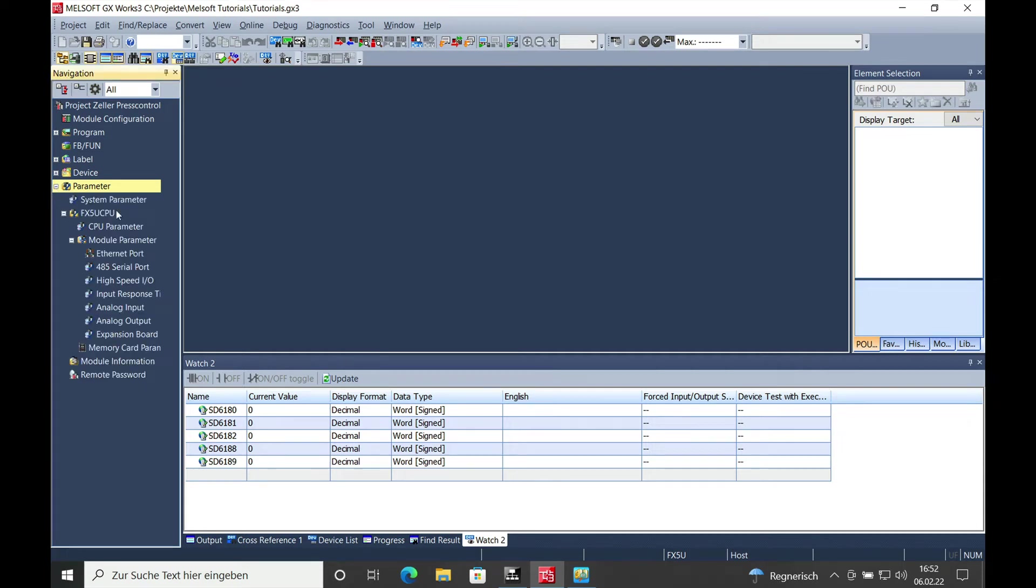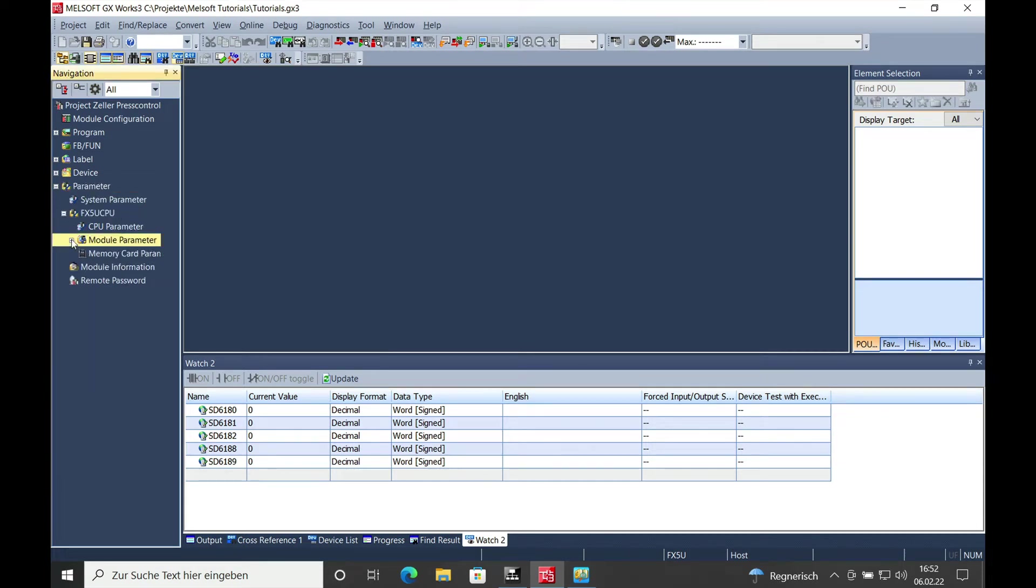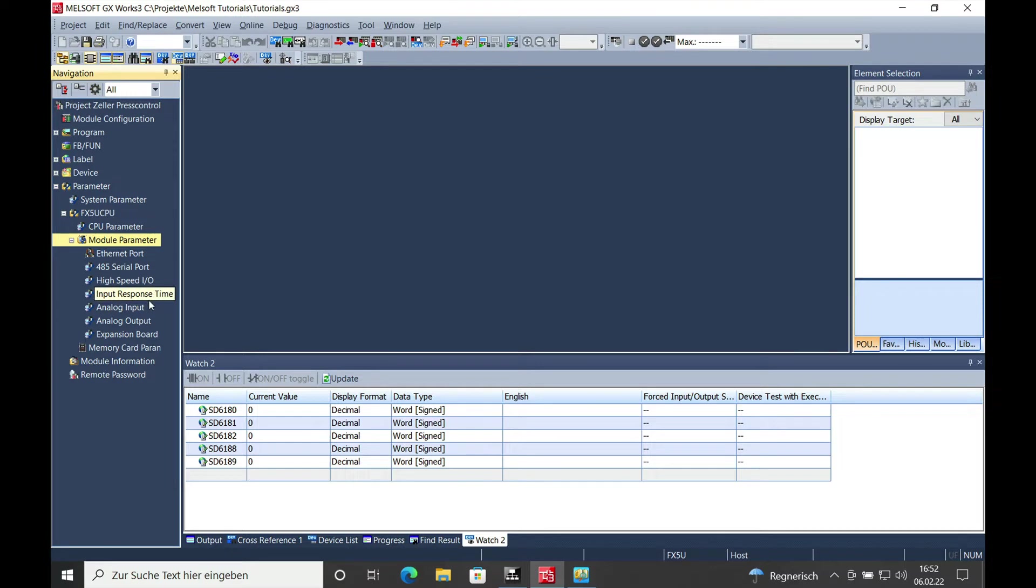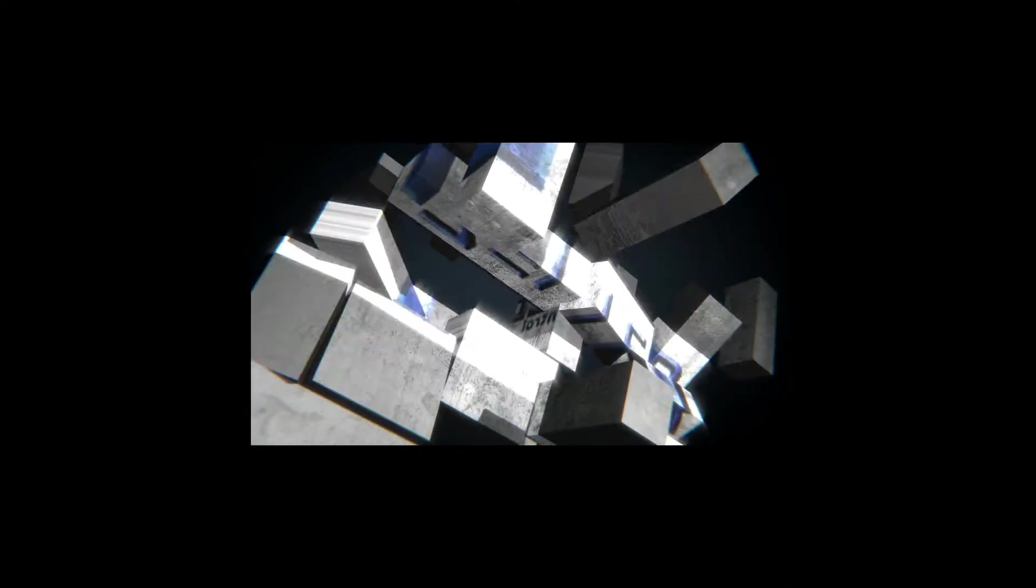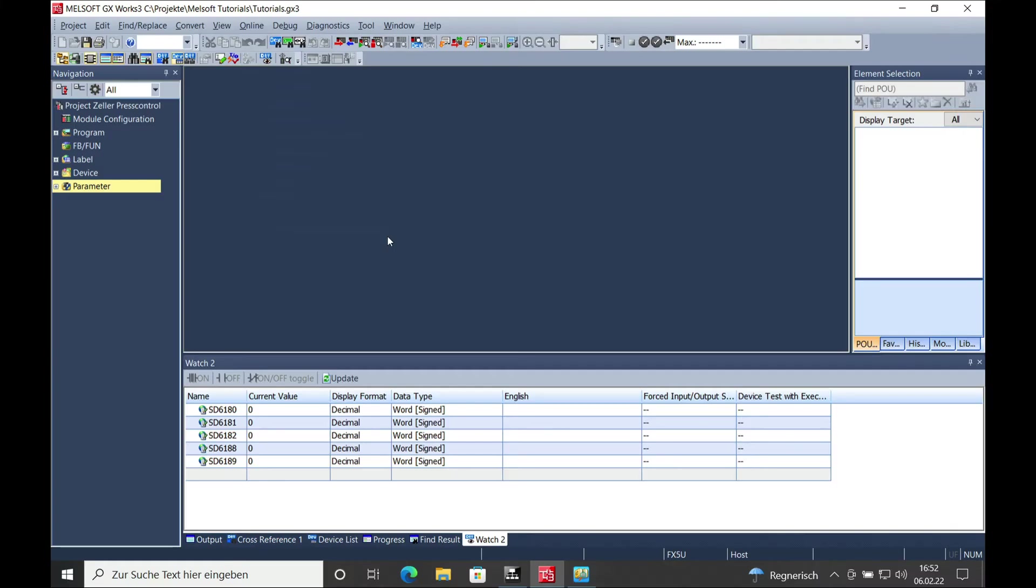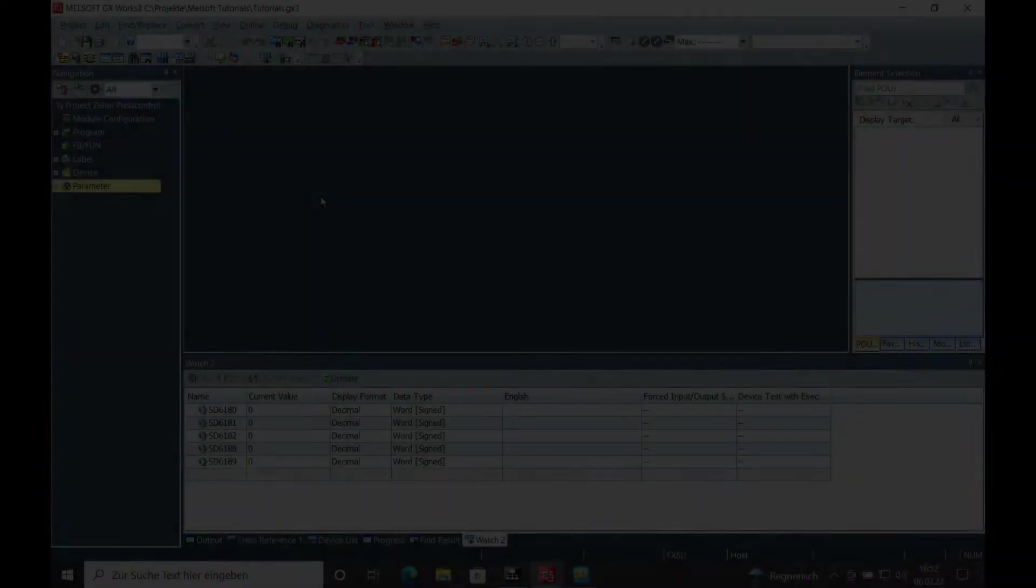This video explains how to set the parameter for the onboard analog output on a Mitsubishi FX5U CPU. Hello, welcome back. This is Gerd Zeller from Zellerpress Control Systems and here I show you how it works.